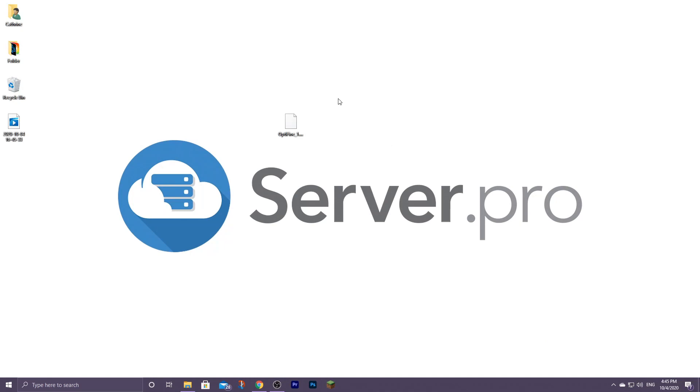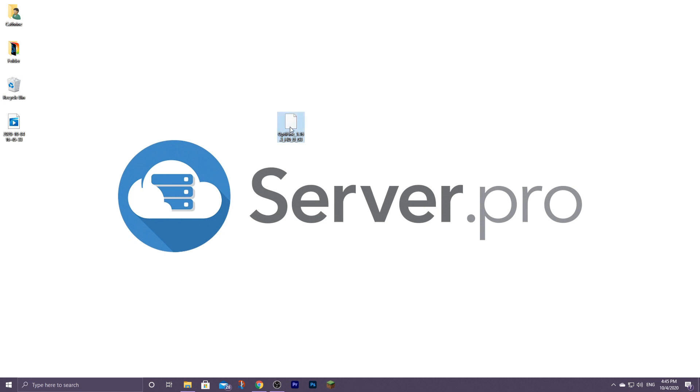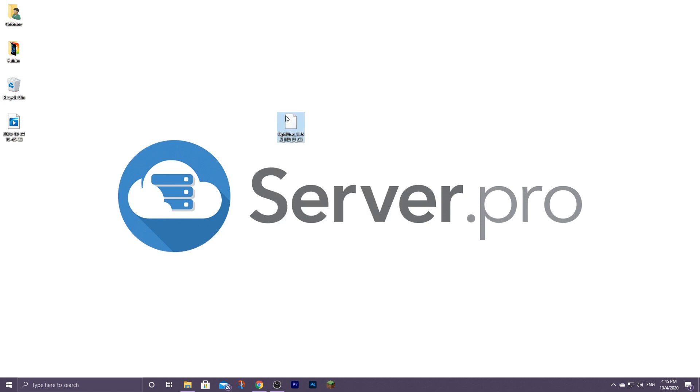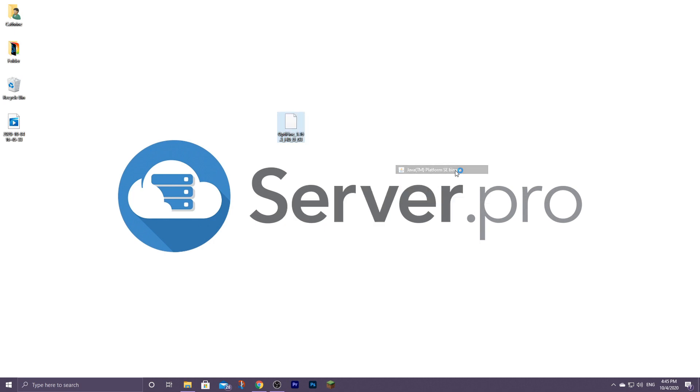And now Optifine is downloaded onto your computer. All you need to do next is go ahead and open the file. So there are two ways to do this. You can just double click and then open it with Java, or you can just right click the file, go to open with, and then click on Java.